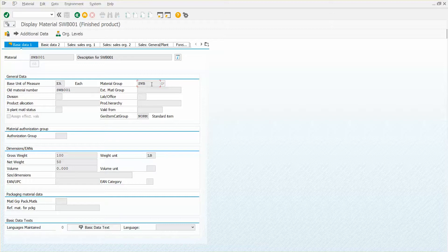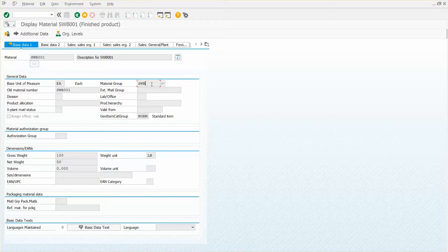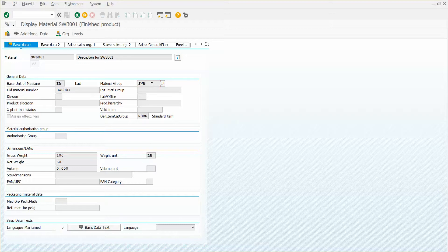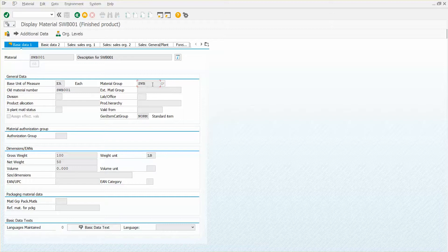You could potentially, especially in a production environment, run into some security issues. So you might have to try this in a different environment where you've got more permissions. So let me show you how you would find the table for material groups.